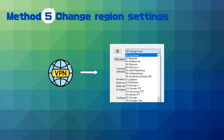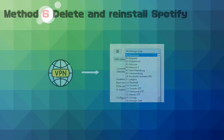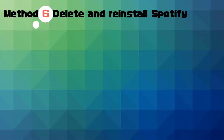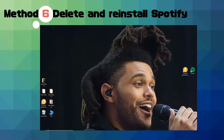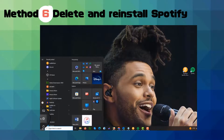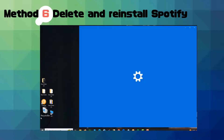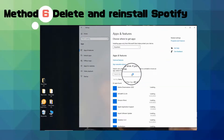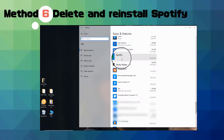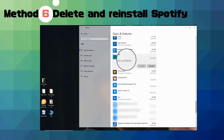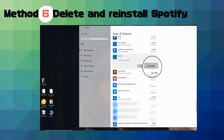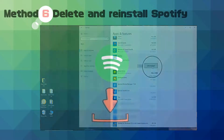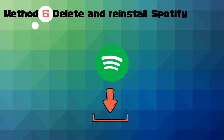Method five: change your region settings using a VPN to access region-specific content. Method six: delete and reinstall the Spotify app. Open Settings and navigate to Apps, scroll down to find Spotify, click Uninstall, then install Spotify again. You can find the official website for downloading Spotify in the video description.